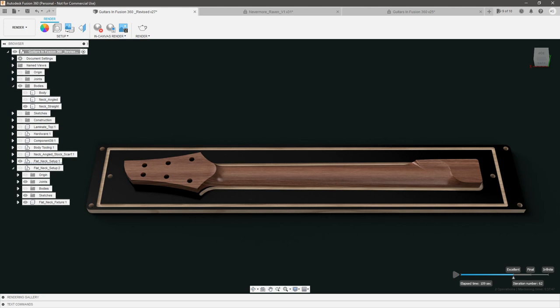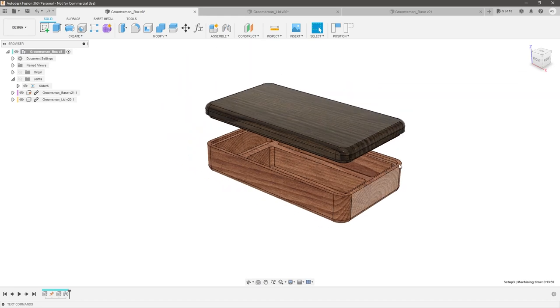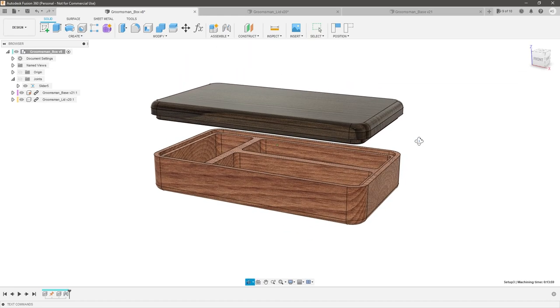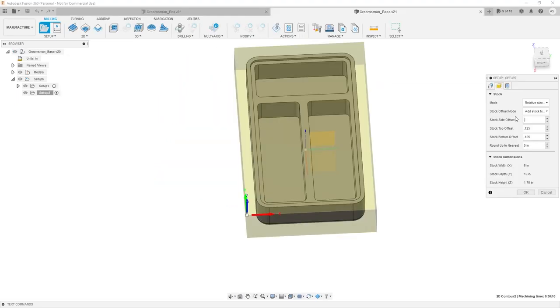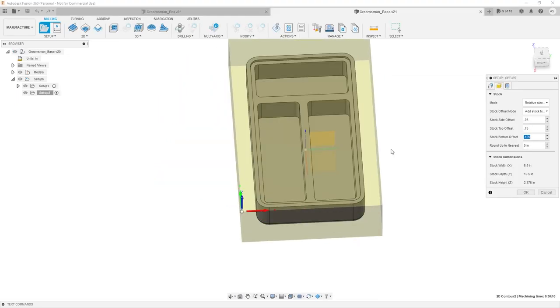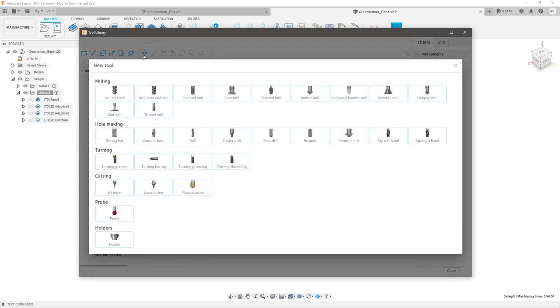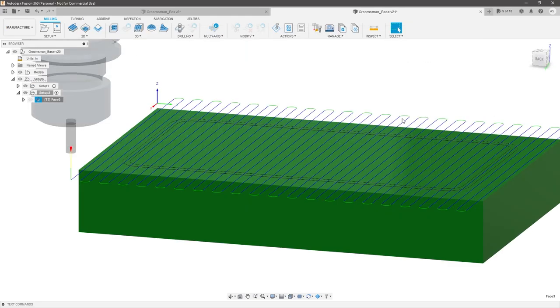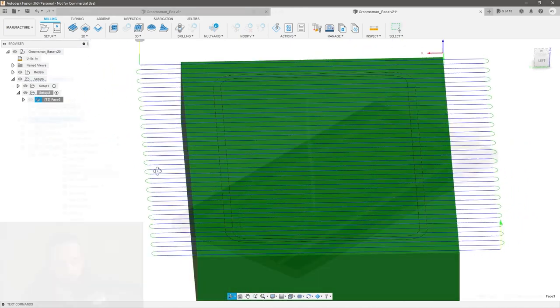Hello everyone, my name is Austin Shaner, and welcome back to my channel. Almost two months ago we kicked off this CAM series with a simple gift box design, so that way we could cover more of the fundamentals, like setting up your stock, your tools, the differences between 2D and 3D toolpaths, and what options are available in each.